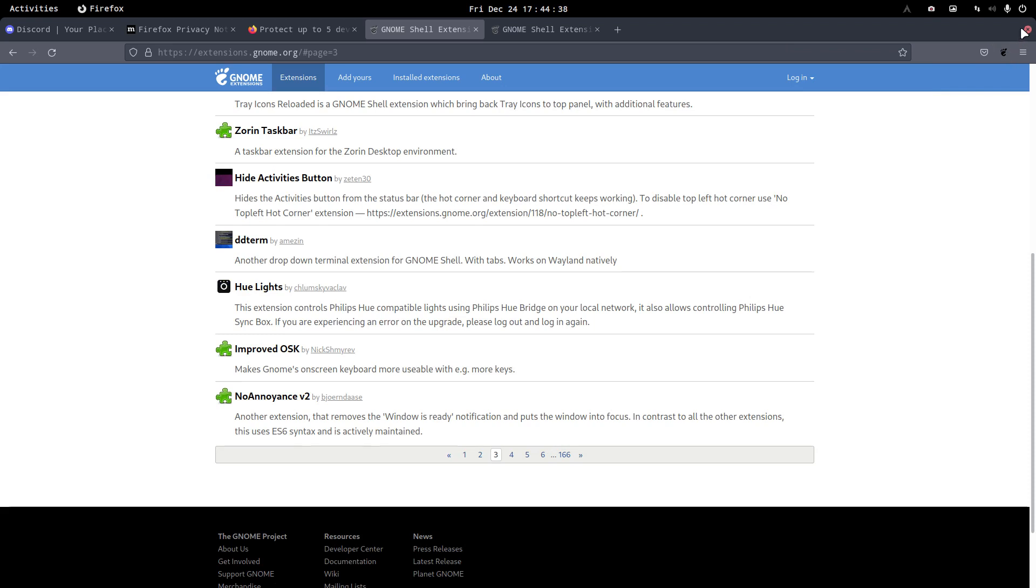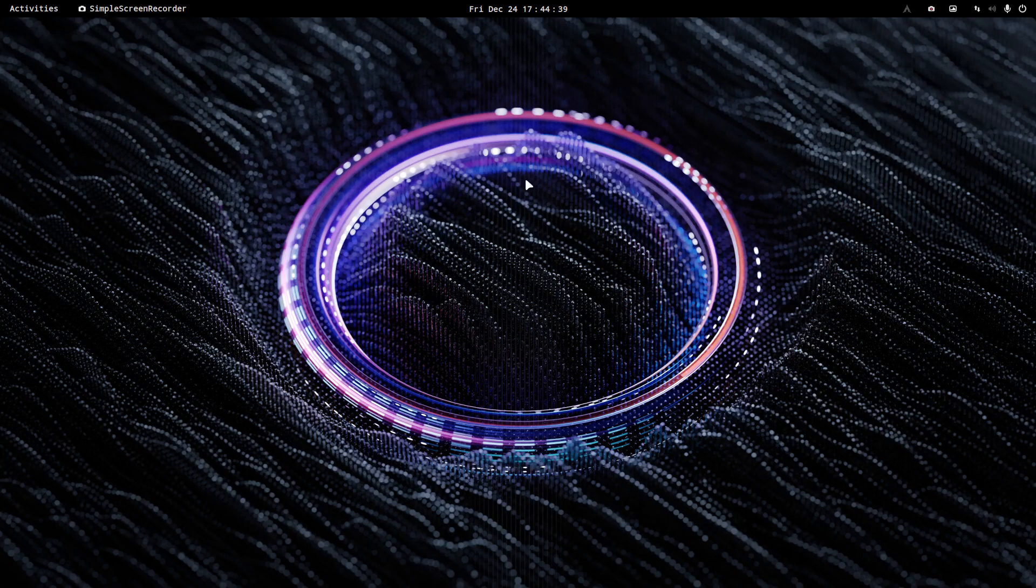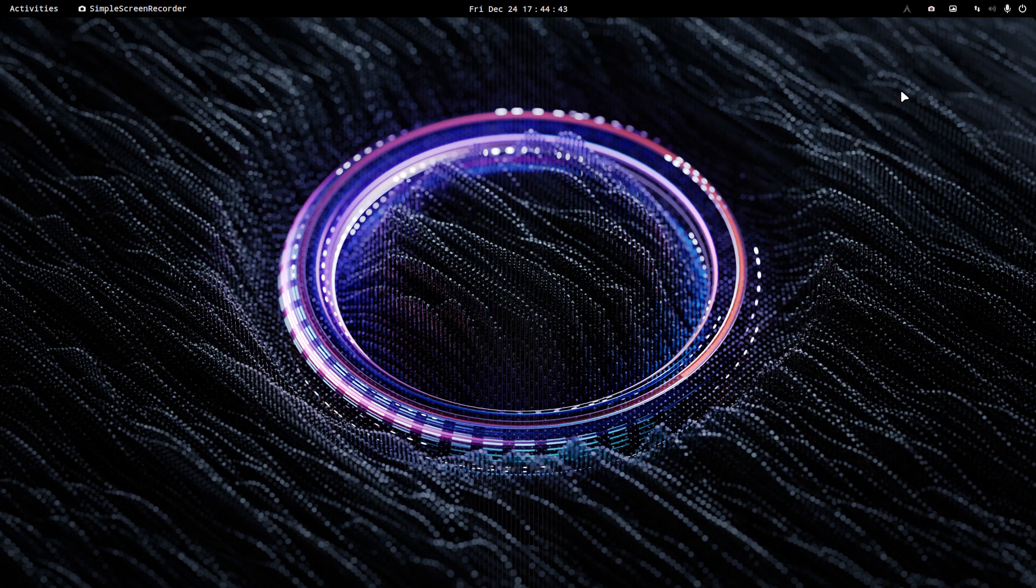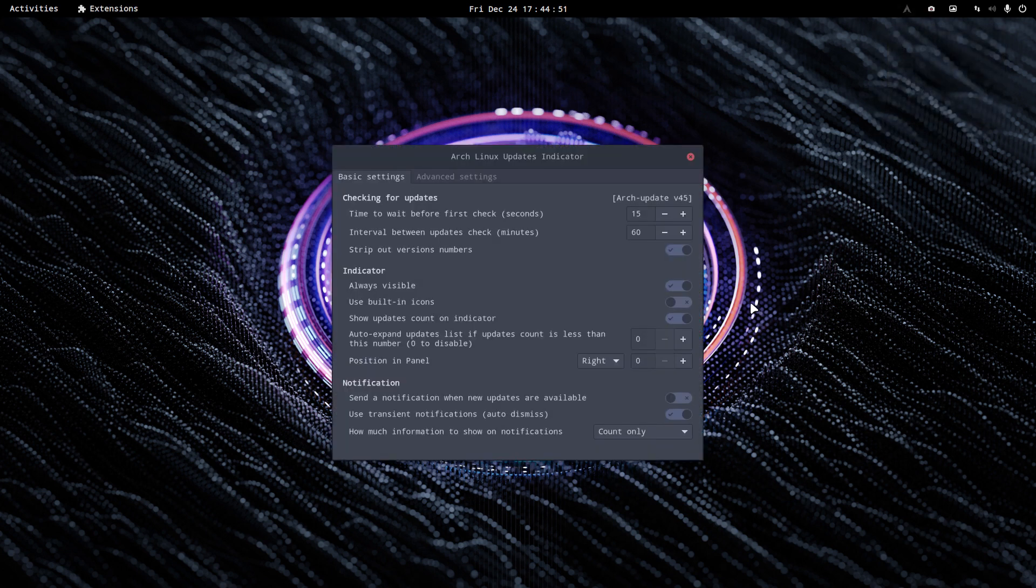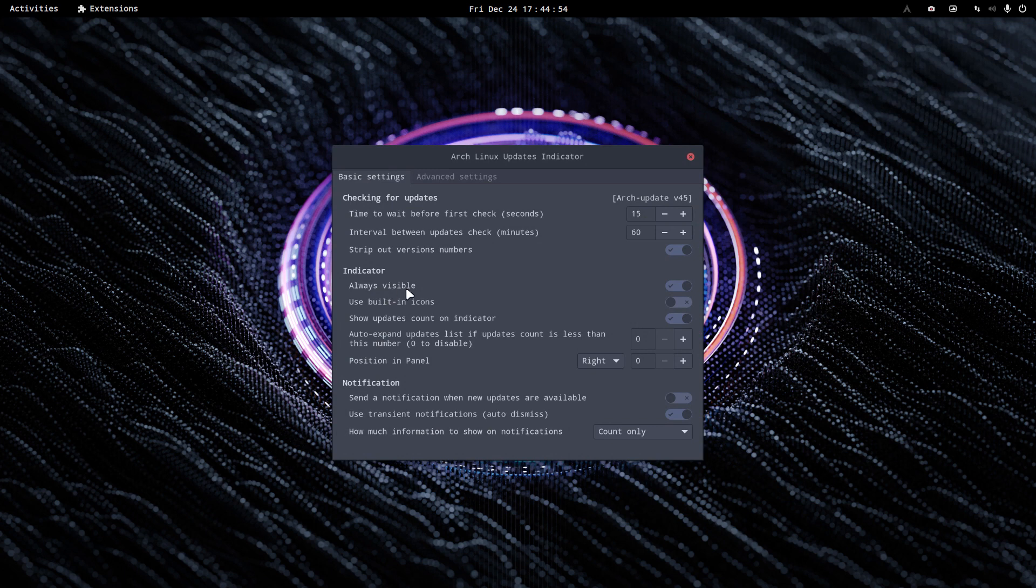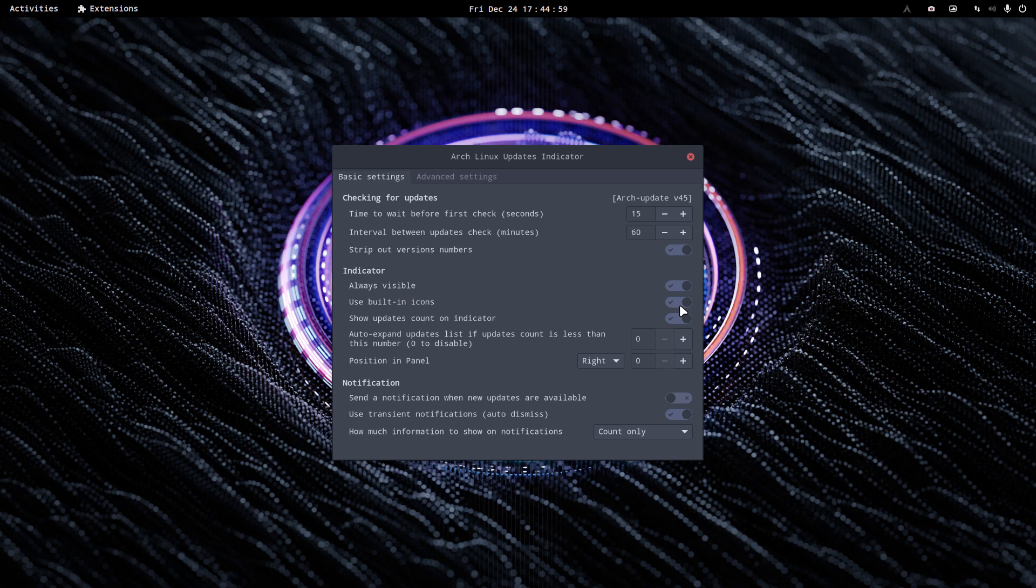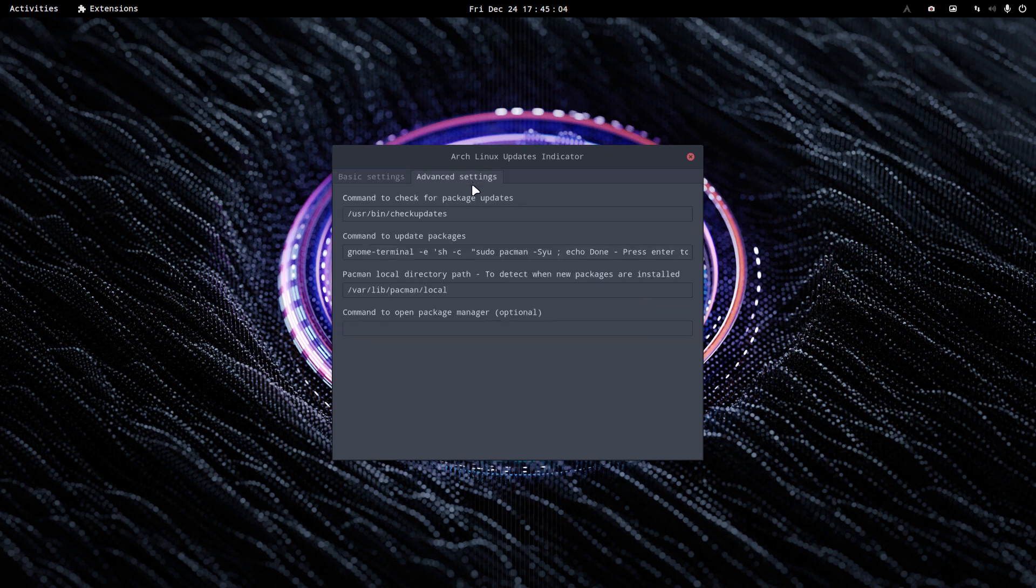I have this little icon up here, it's a little dark but okay, not much I can do I guess about icons. Unless, unless it gives us a setting that we can change. The indicator always visible, use built-in icons, nothing changes.